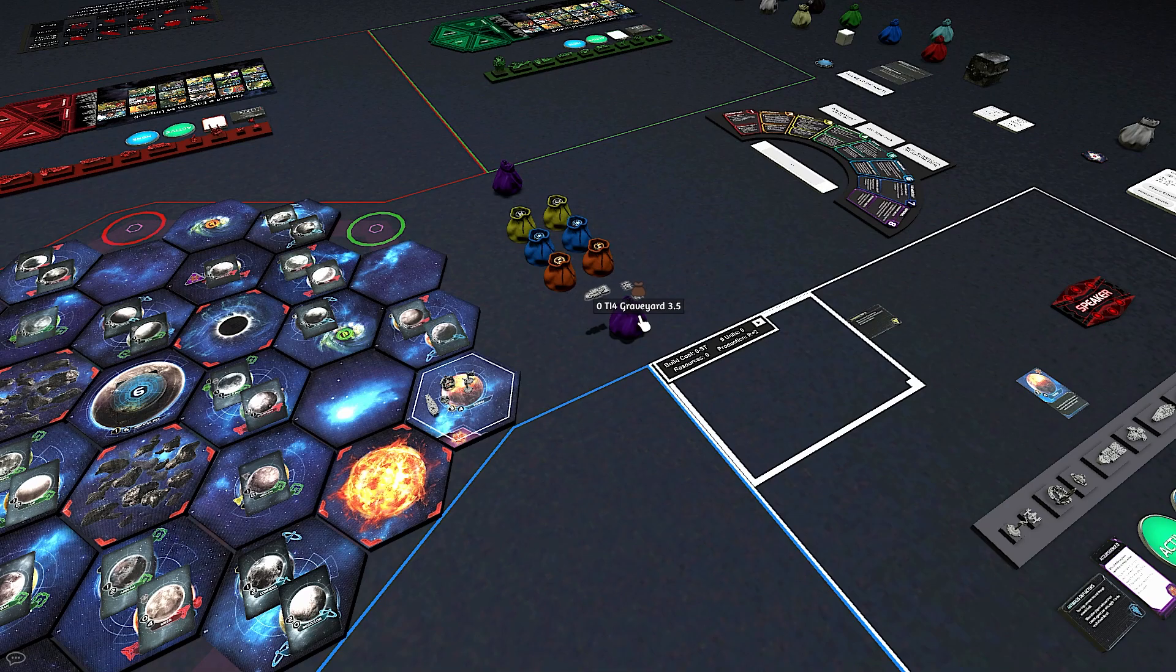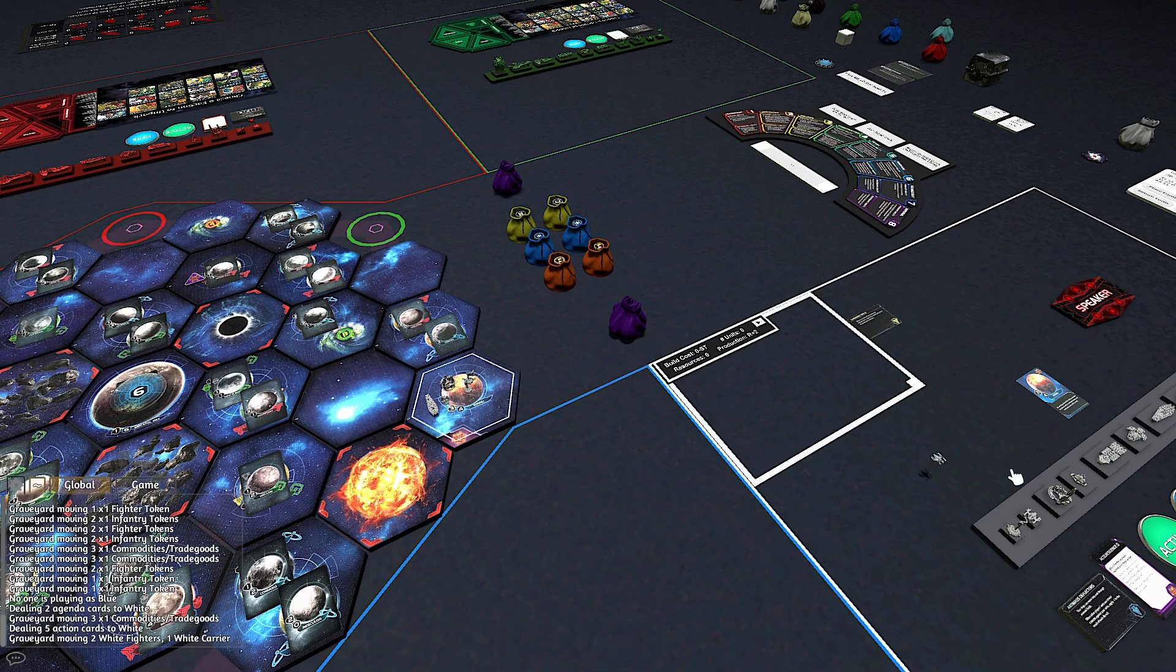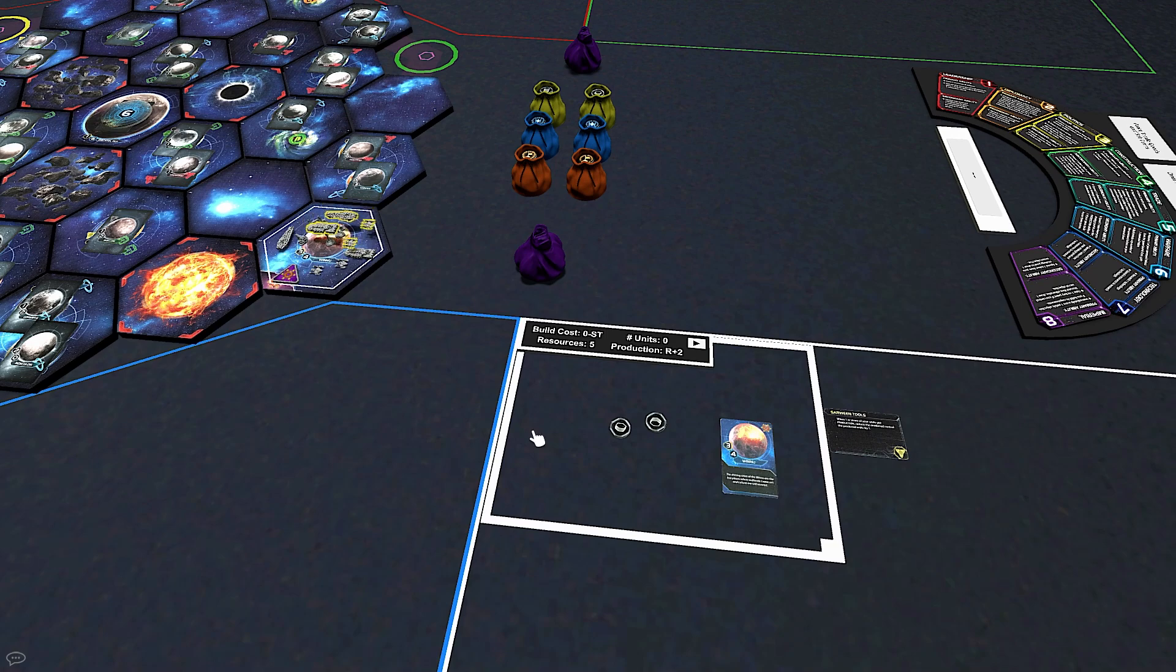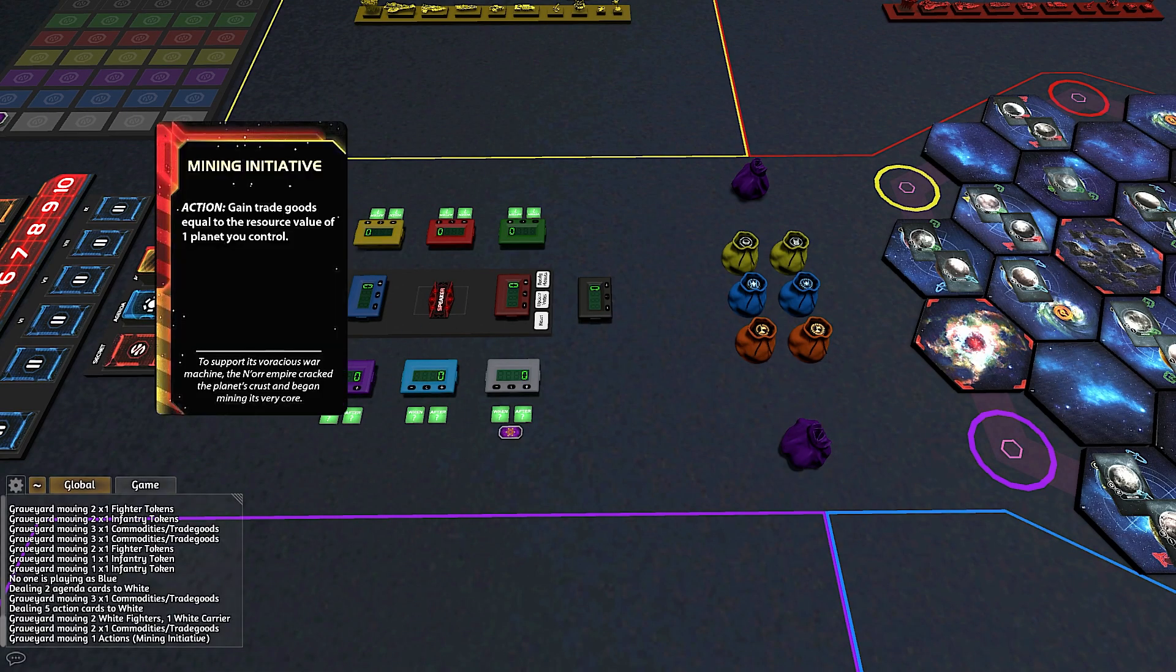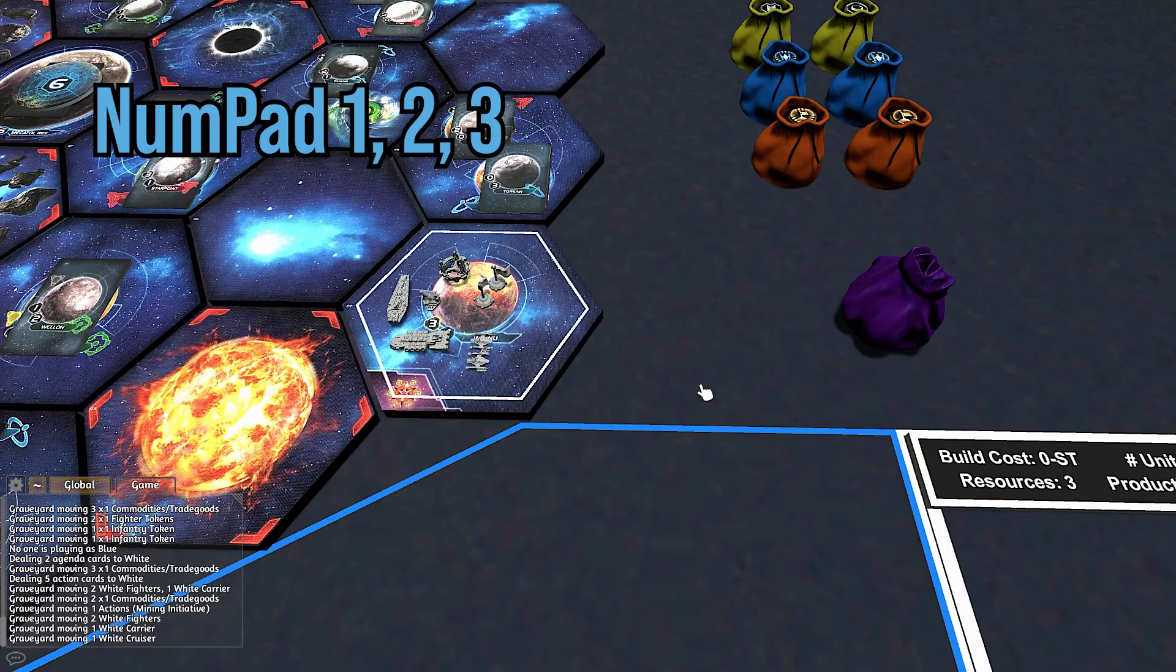When units are destroyed or you spend certain components, just throw them in the graveyards, and the game will put them into the correct supply area.